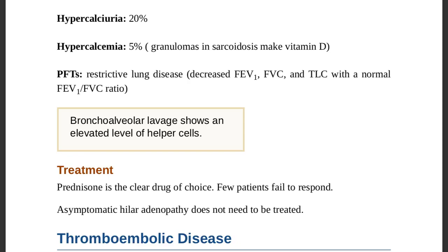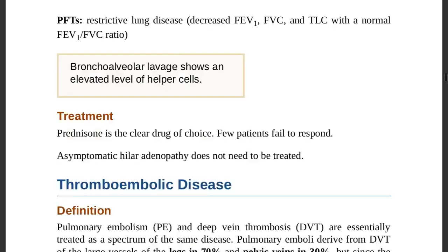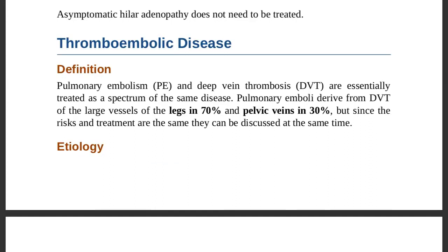Treatment: prednisone is the clear drug of choice, though few patients fail to respond. Asymptomatic hilar adenopathy does not need to be treated — leave it without intervention.